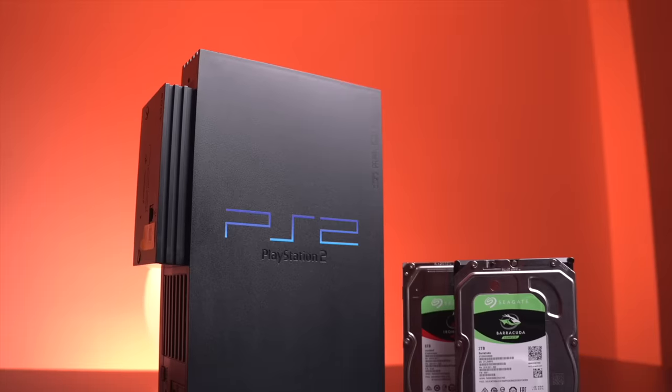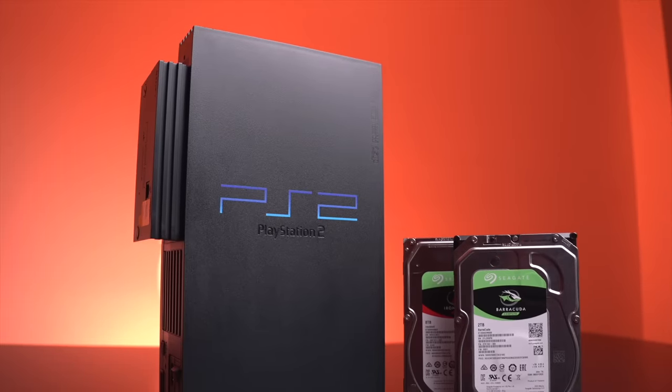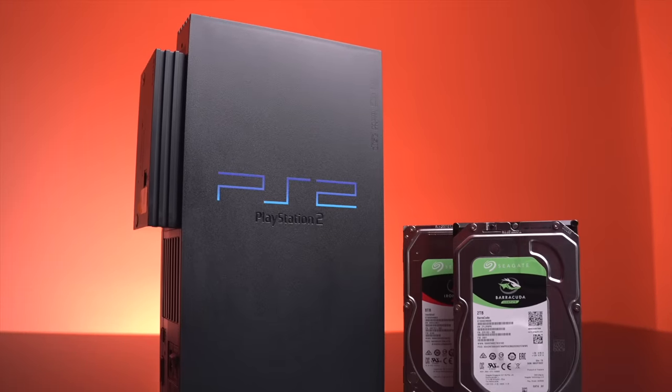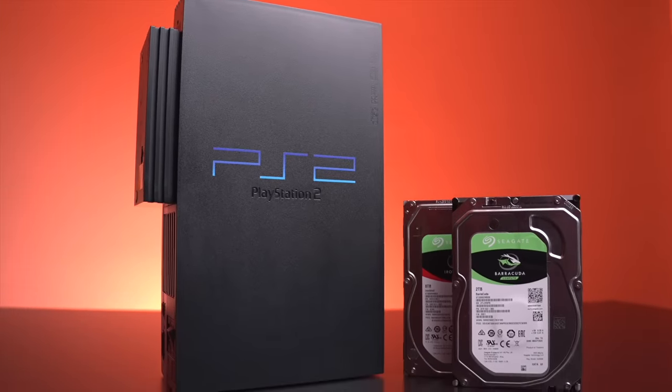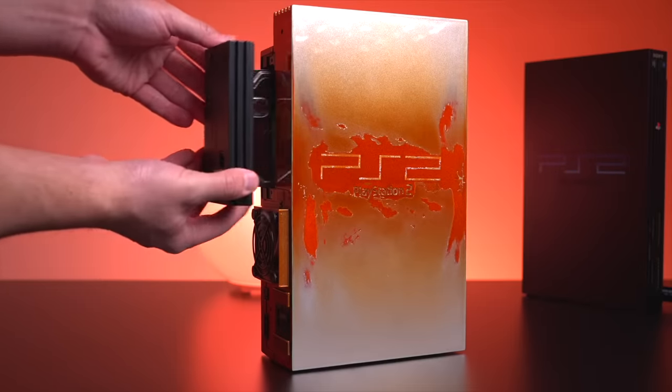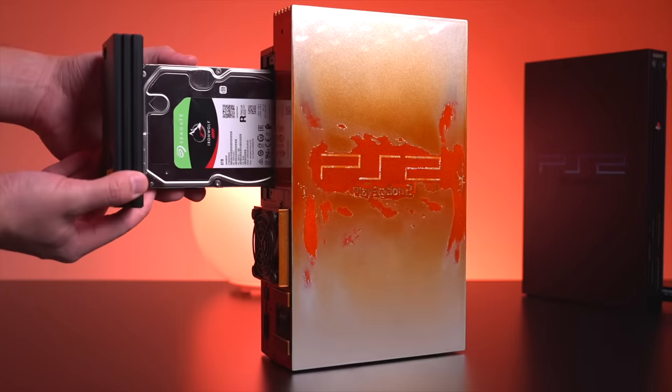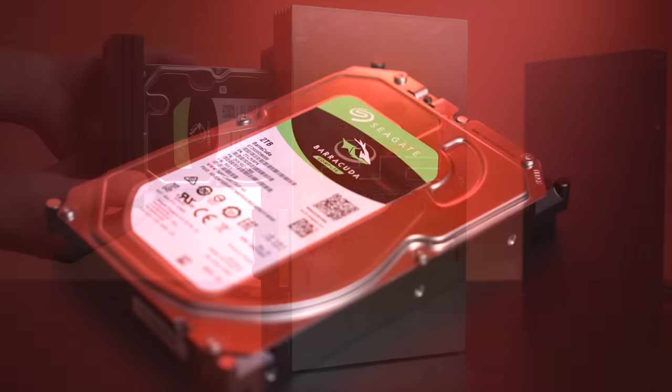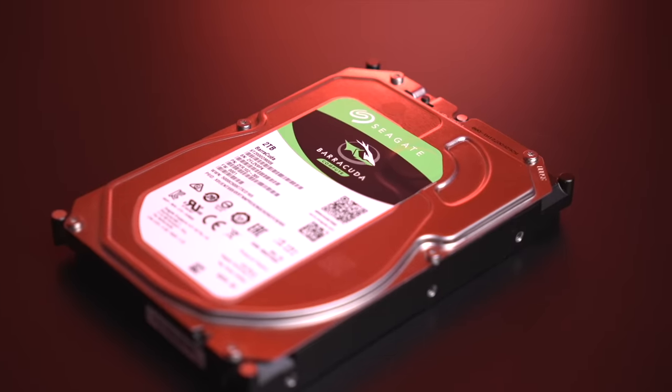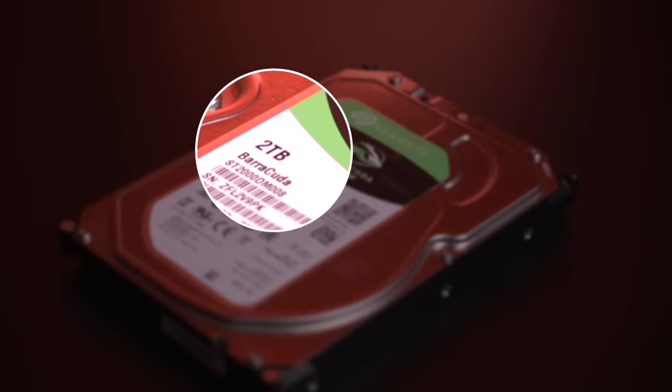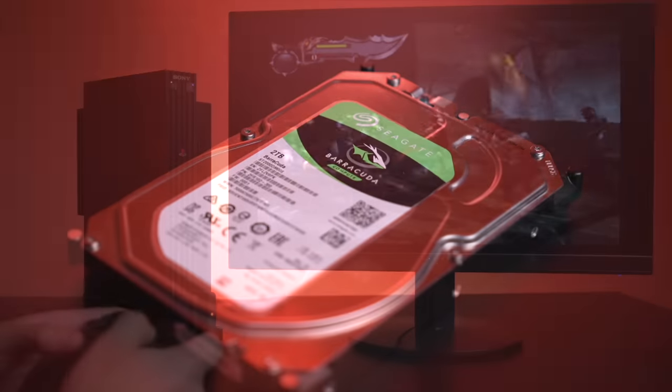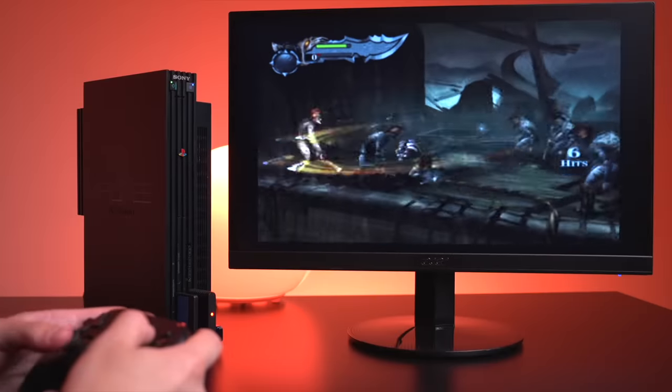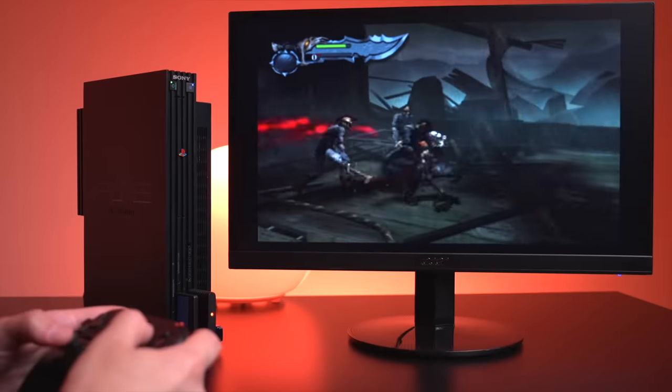For those that have been following the PS2 homebrew scene for a while, we've seen some pretty amazing changes in the last couple years. However, one of the constraints in the homebrew scene has been storage capacity. When using the internal hard drive, the storage limit has been capped at 2TB. While this may seem like plenty, there are many who would obviously love to have more.